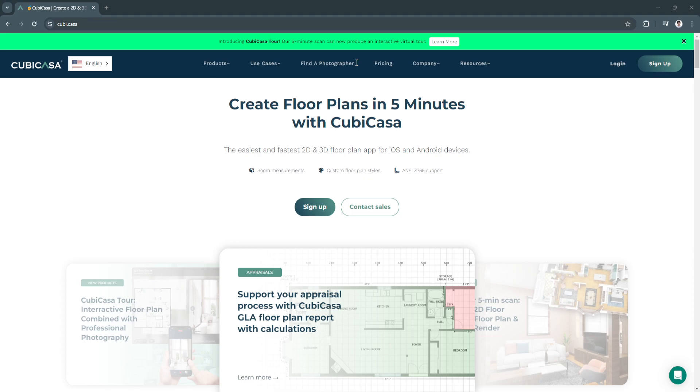First, what is Kubikasa? Kubikasa is a powerful yet easy to use floor plan app that allows you to create detailed property layouts without complicated tools or extensive training.